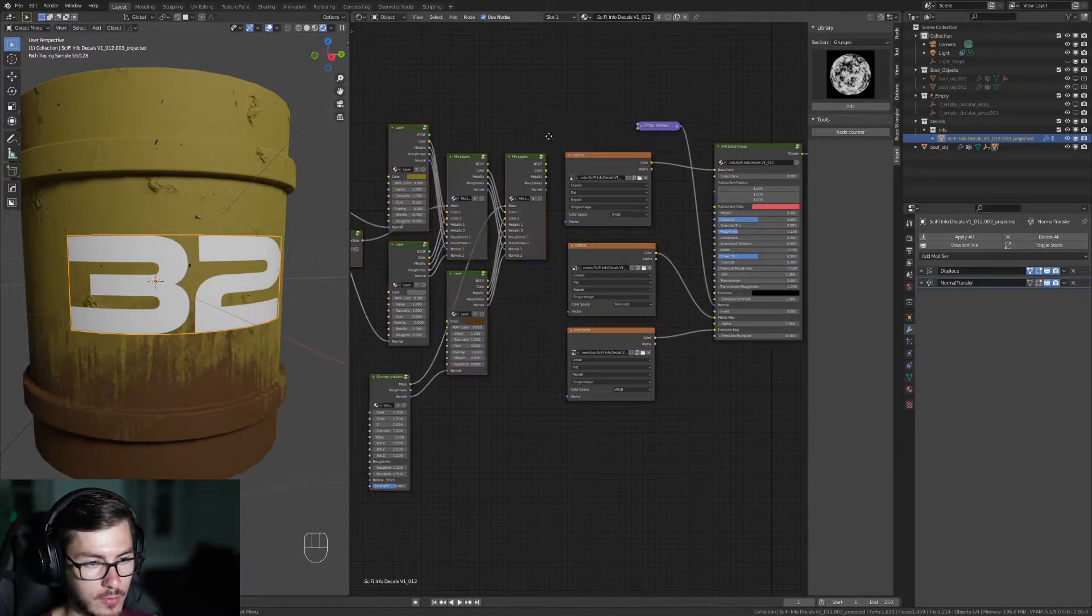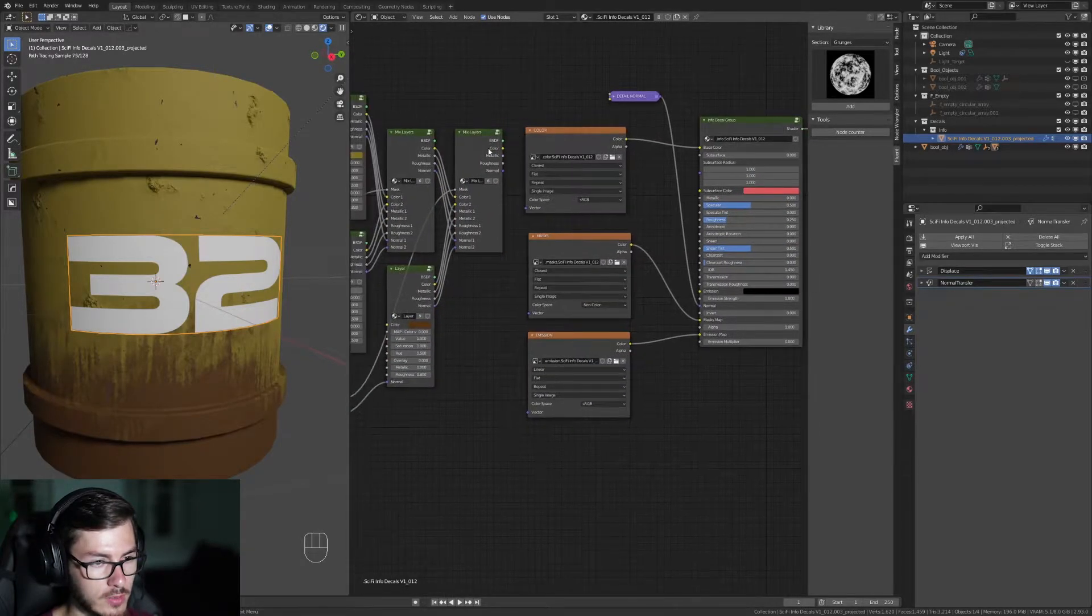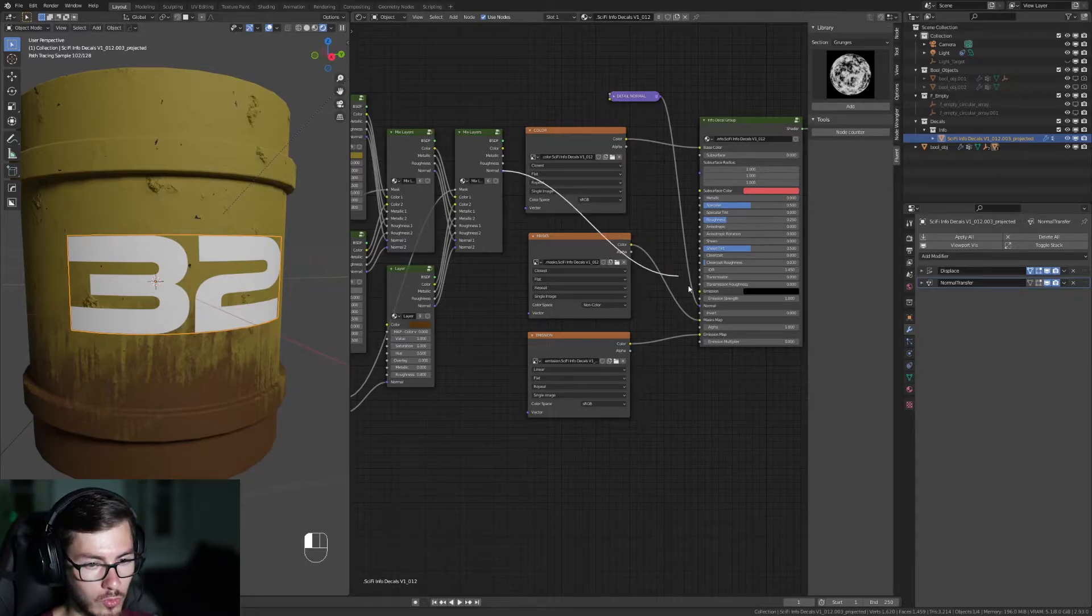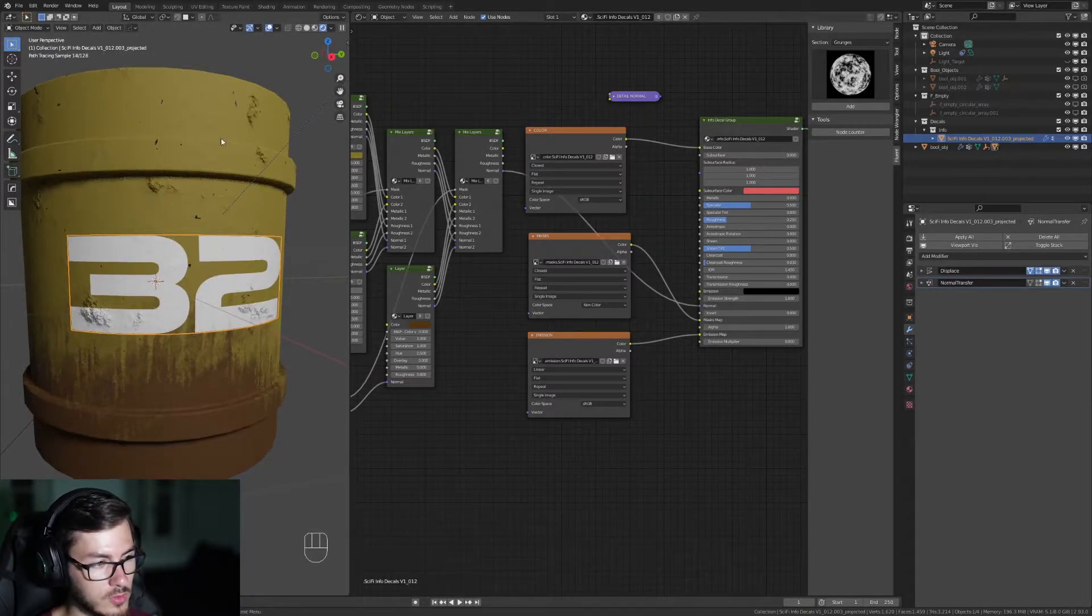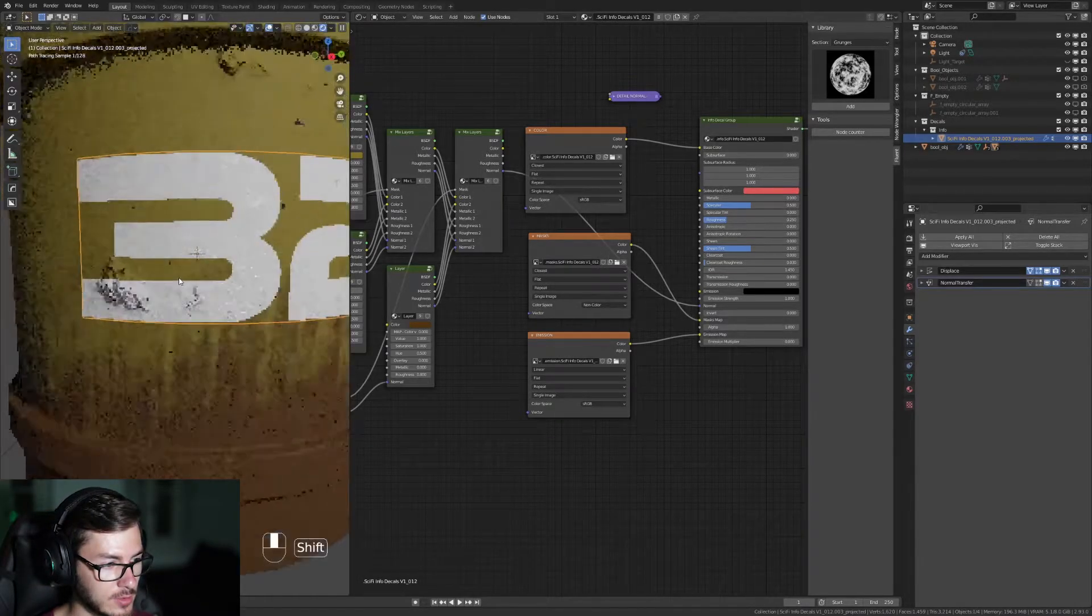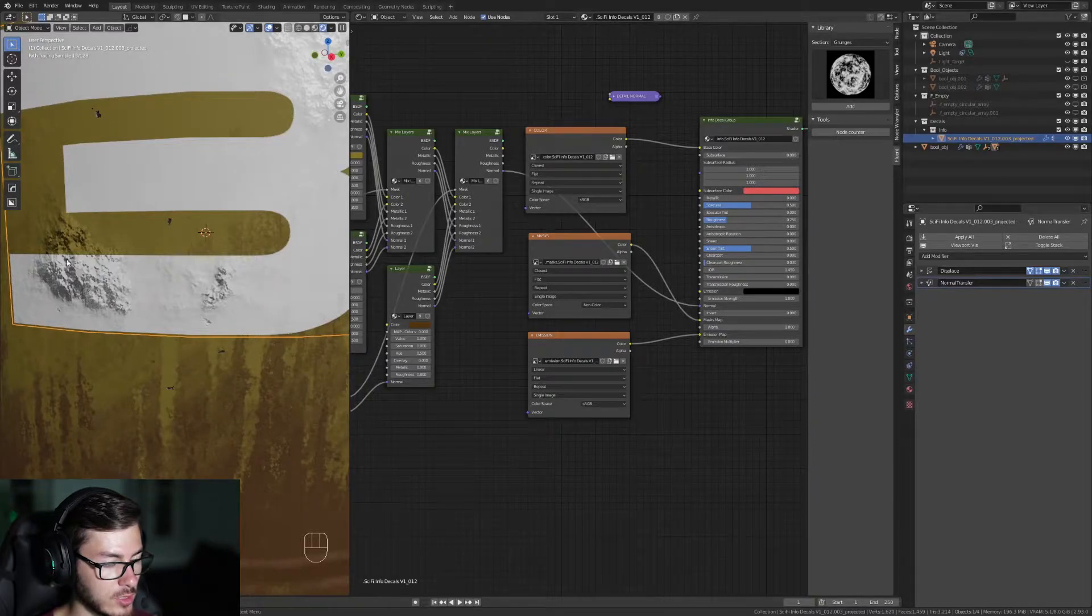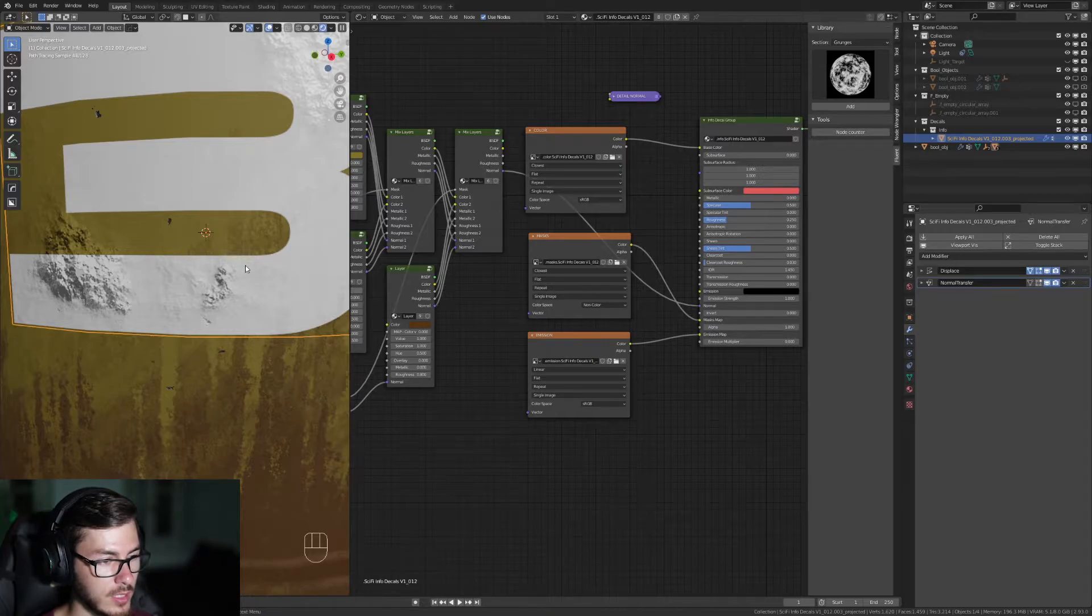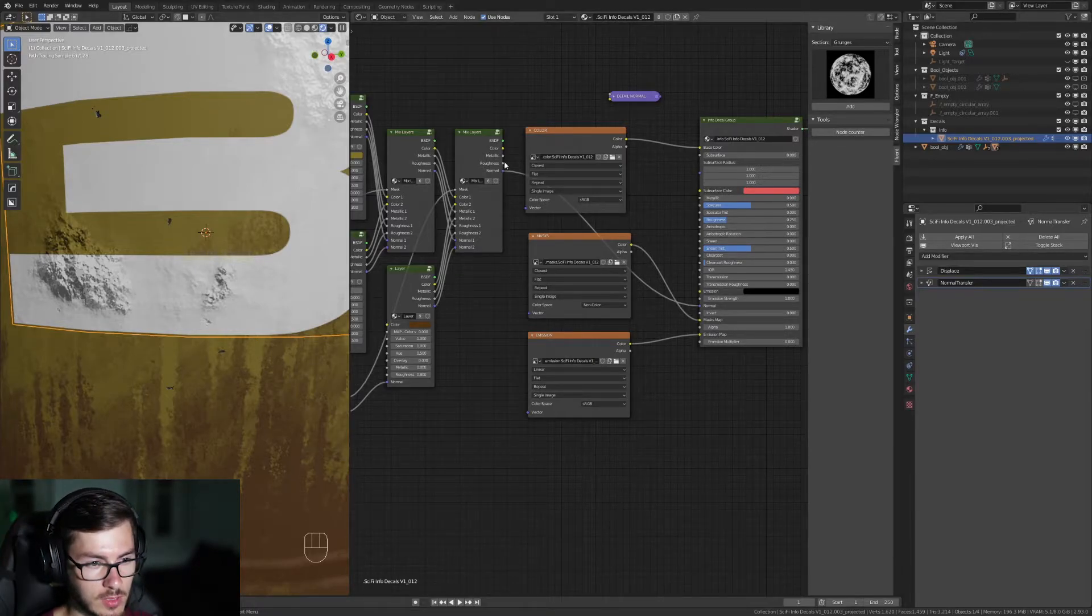Alright, so how to affect this? First we're gonna play with the normal. So we're gonna use the normal of this object on this and we can start seeing that it is affecting actually the paint of this. So it's like painted on the surface and yeah the normal is affecting it.